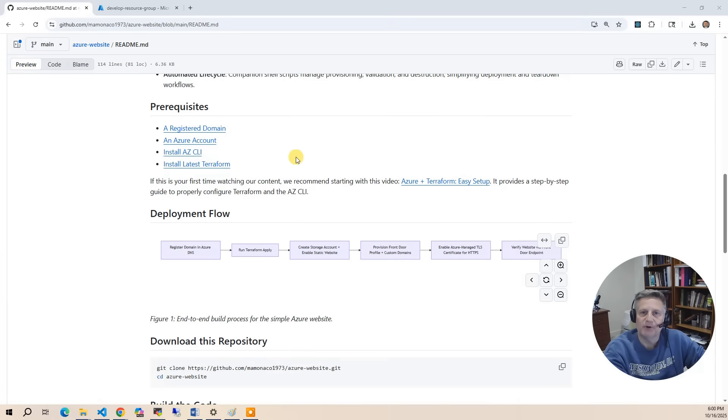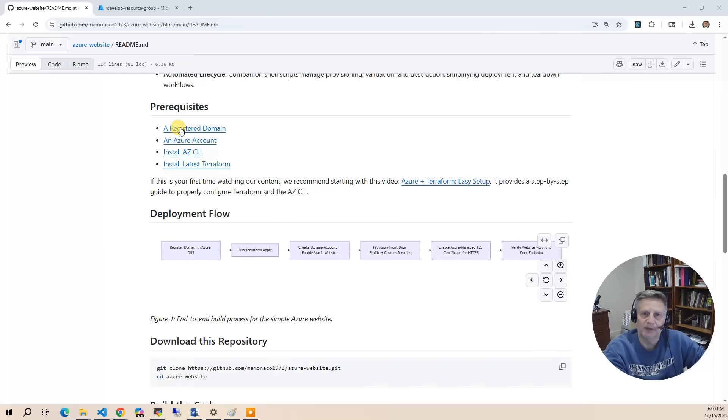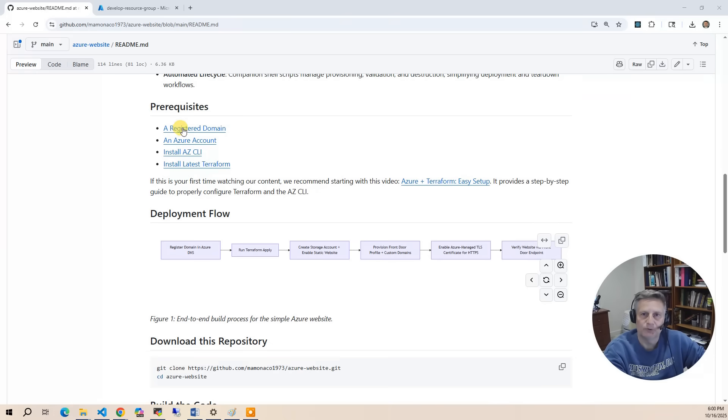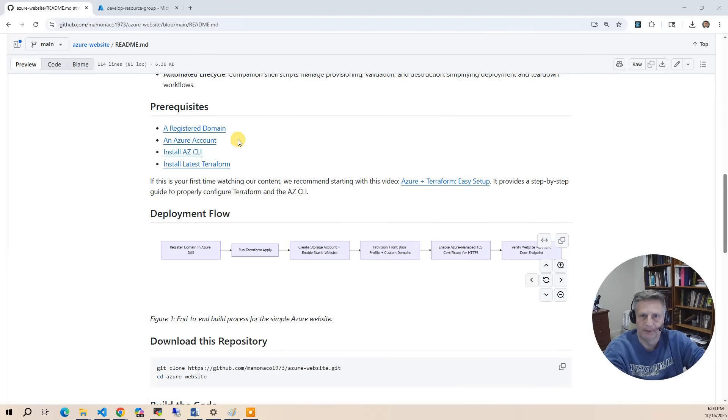So this project is a little bit different than our other projects. It's not fully automated. The first step is a manual step. You're going to have to register your domain in the Azure console and create a resource group for that domain. That becomes the two inputs into this project: the domain name and the resource group for the domain.